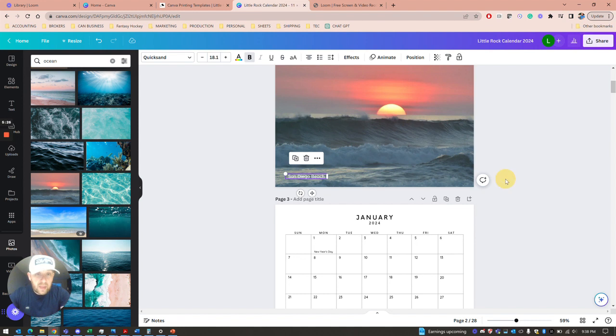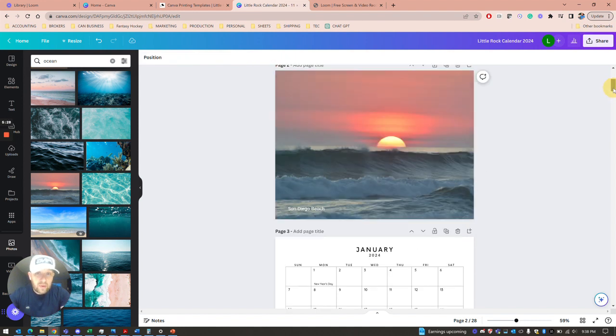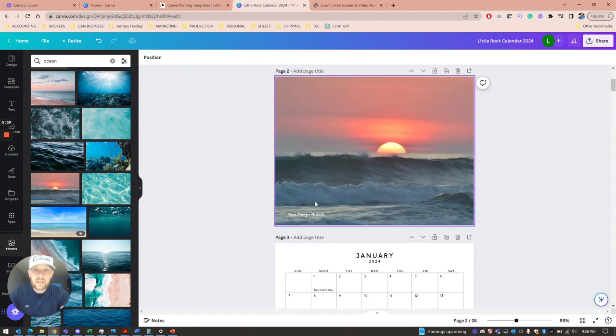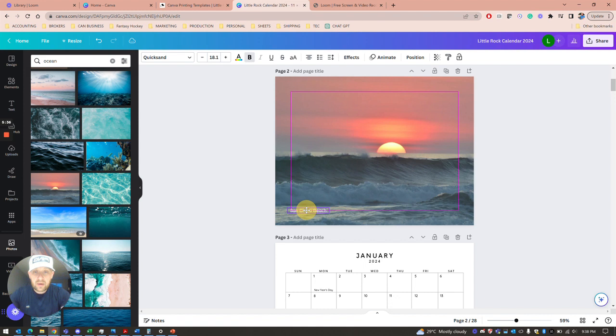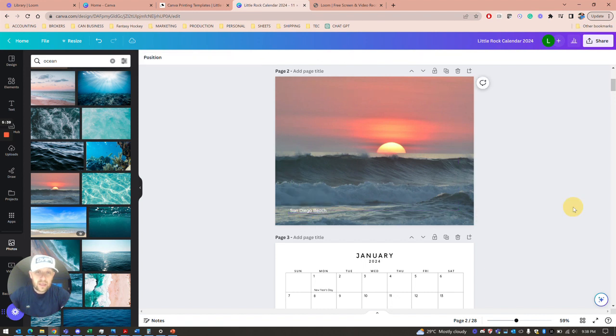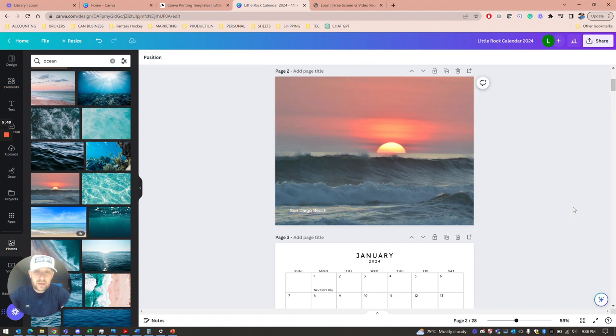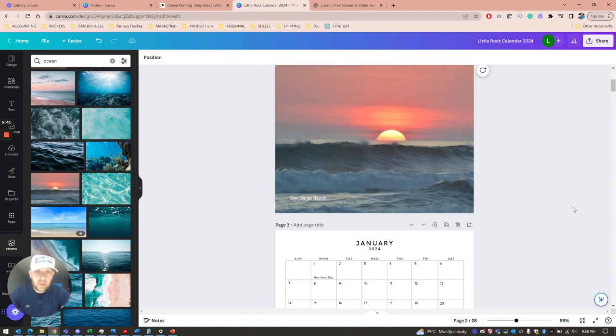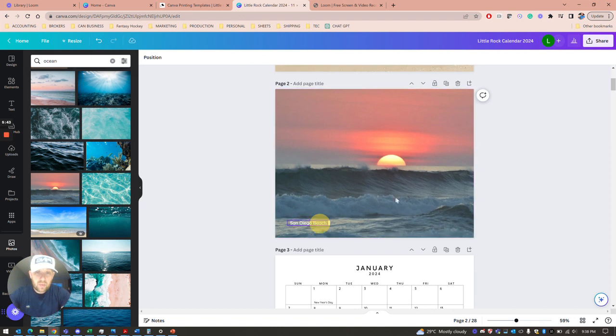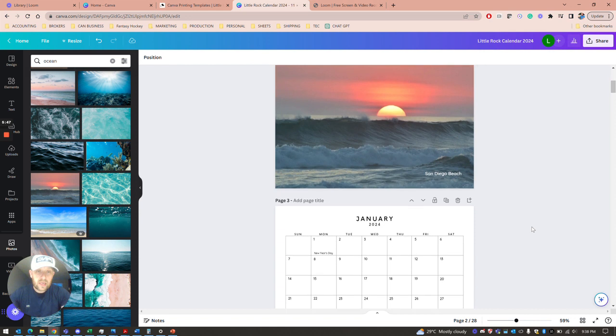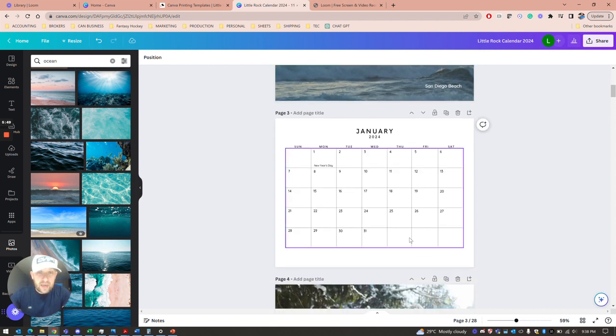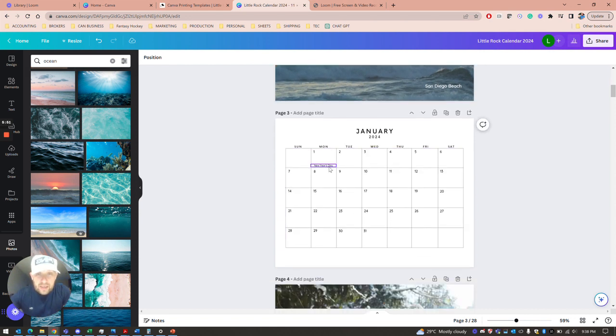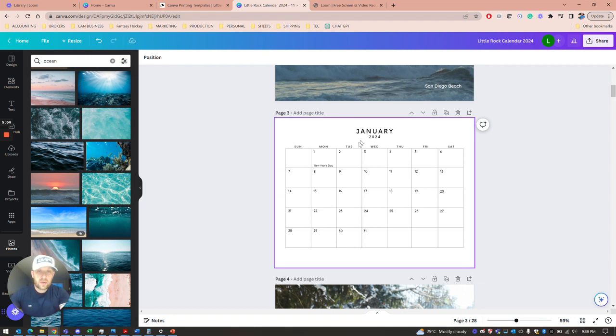You can change the color of the font to find something that stands out. The only thing with words is you can't get them too close to the edge or they're going to get cut off. Make sure you're up and in there. Now we have all the stat holidays on the calendar, so January is ready to roll.